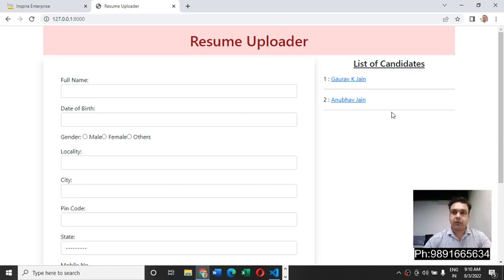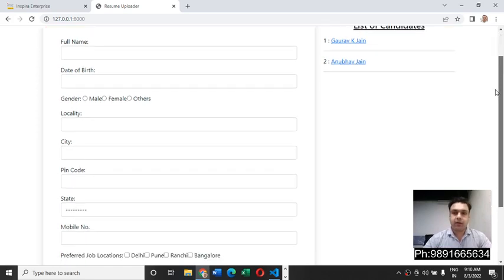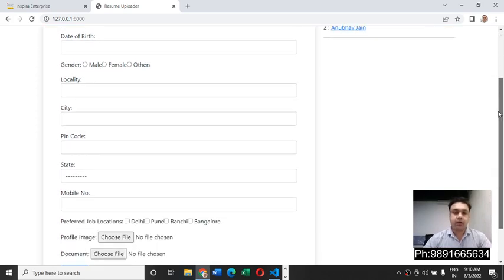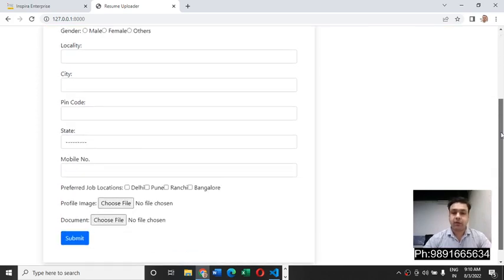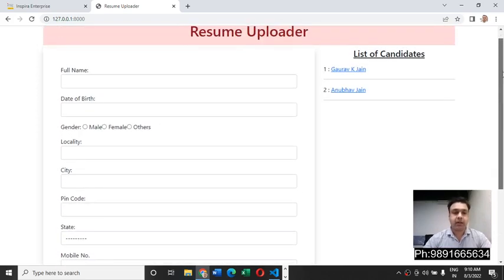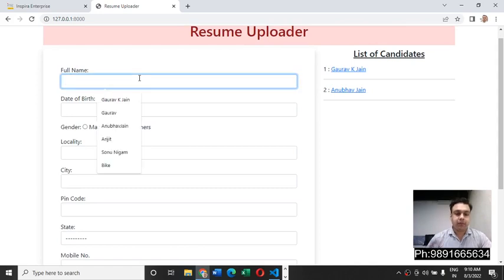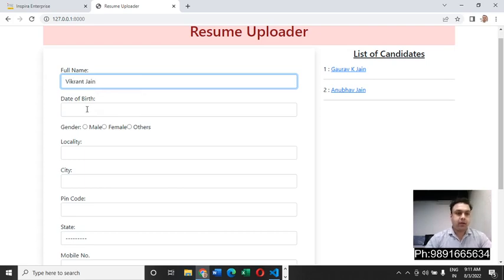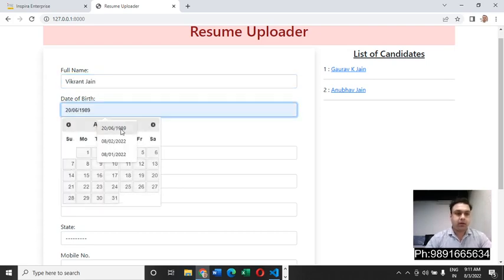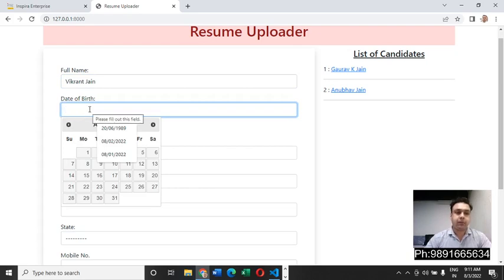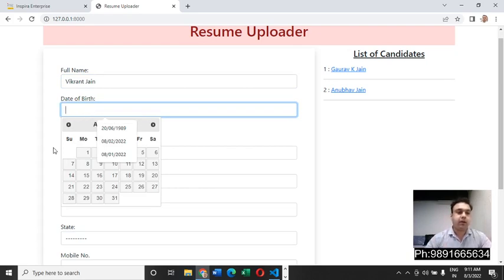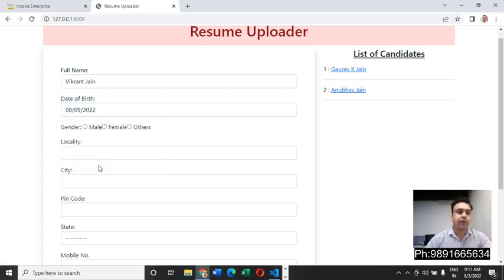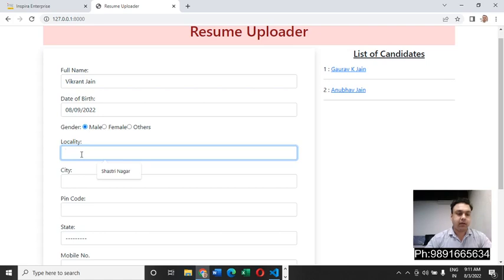This is how the interface of the home page looks like. If a person has to register his profile, you can simply enter his name. Let me just enter a random name for now. Here he can enter his date of birth. The moment he will click on this input box, this date picker will appear. He can select a date from here, then he needs to select the gender.